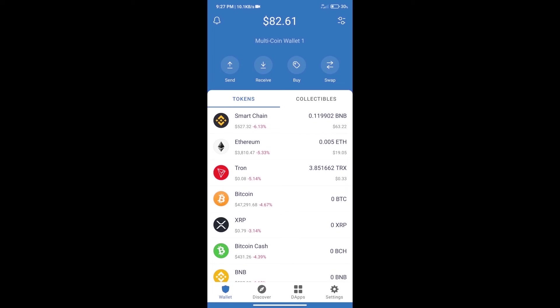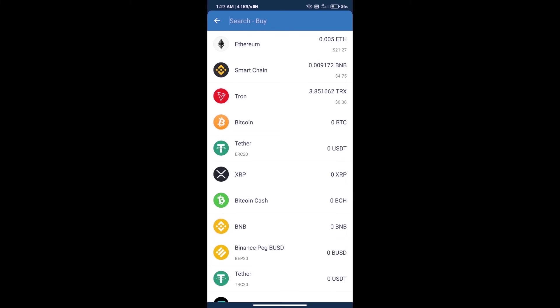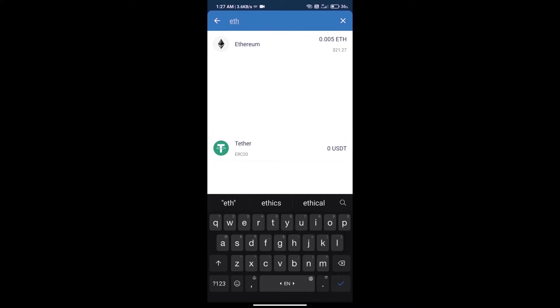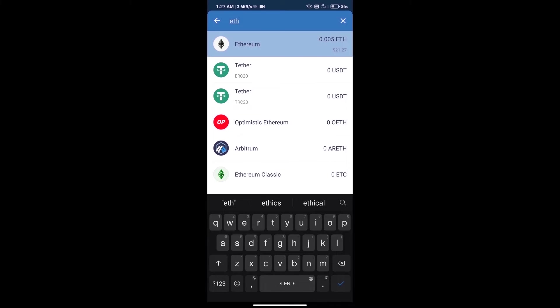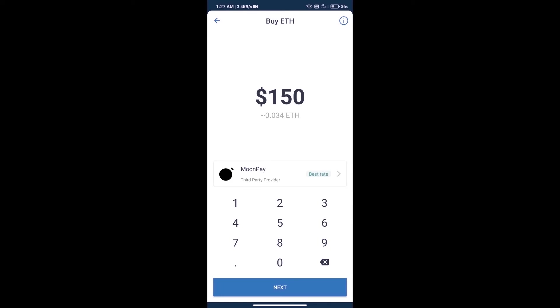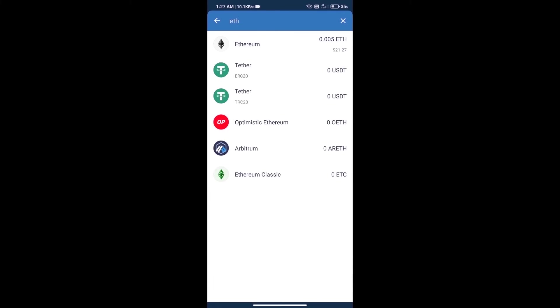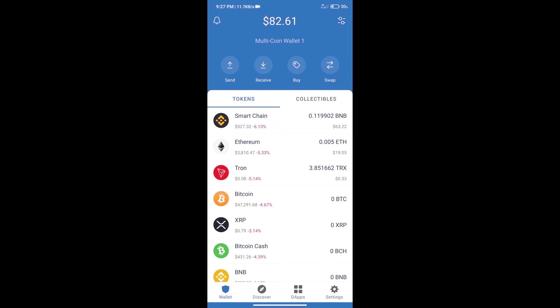First, we will purchase Ethereum blockchain and click on buy button. Here we will search ETH and click on Ethereum. Here we can purchase minimum $50 ETH using MoonPay. After purchasing ETH, we will open DApps.